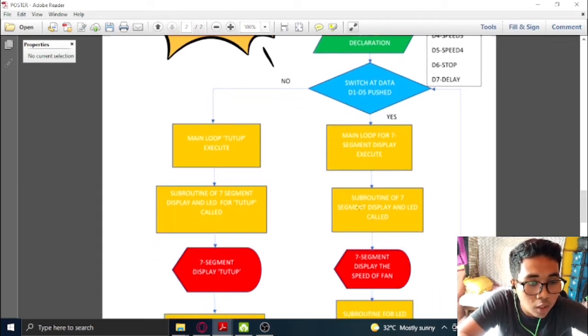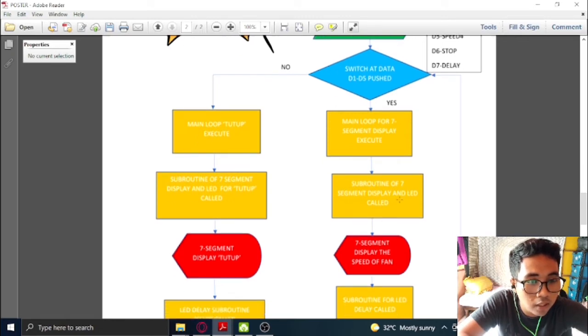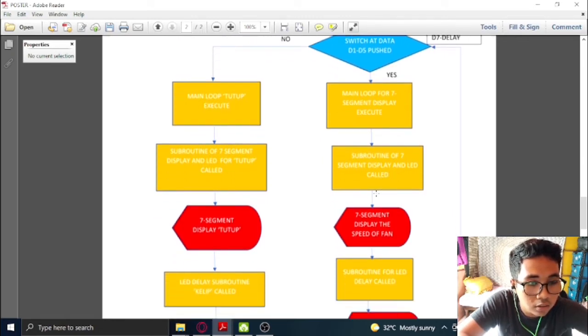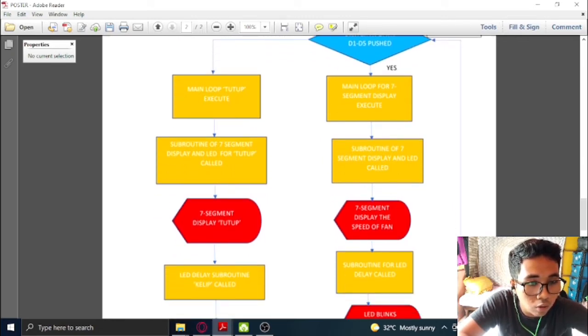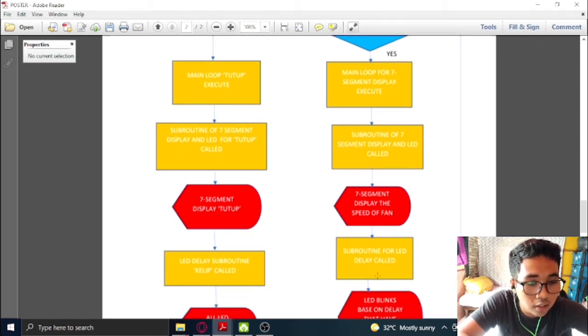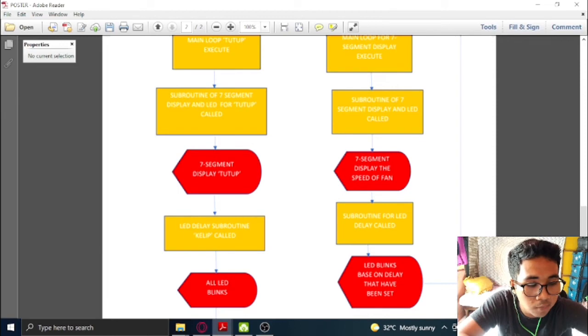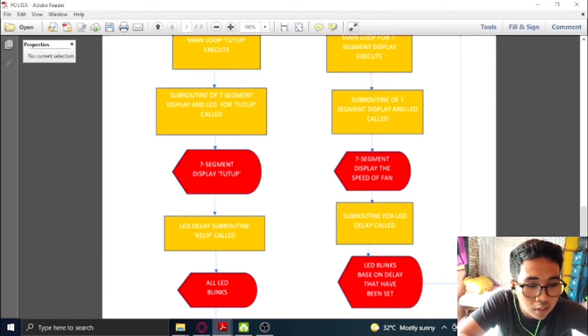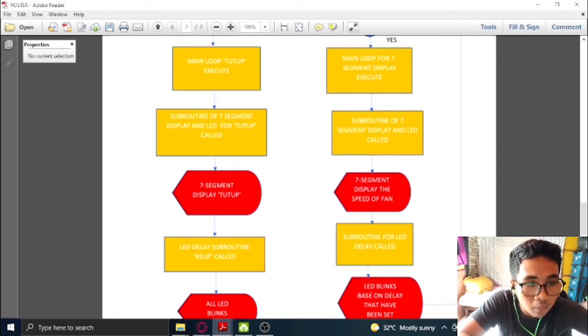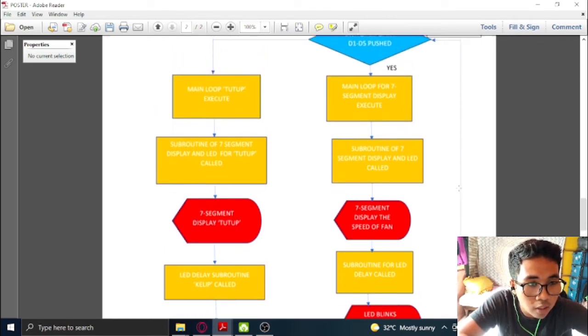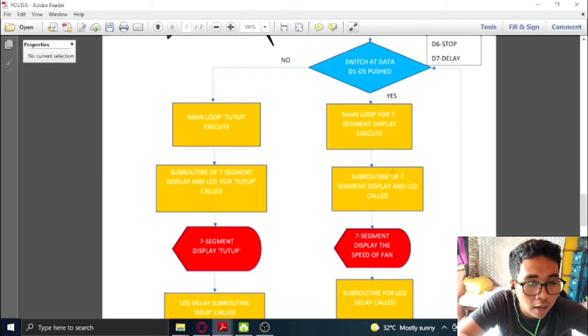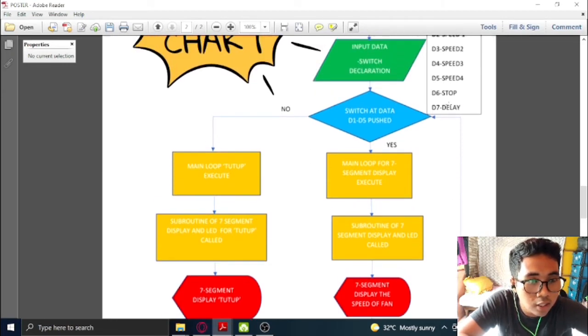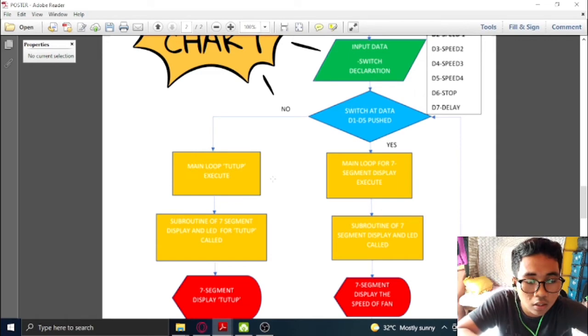When the subroutine of 7-segment display and LED called, it will also call the subroutine for LED delay. And then at the same time, the LED will blink based on the delay that have been set based on the speed at that time. And the loop will continue until the D6 switch has been pushed.